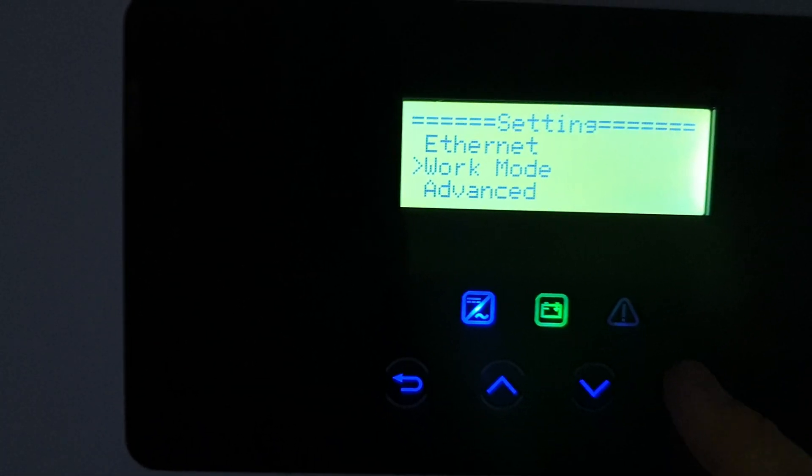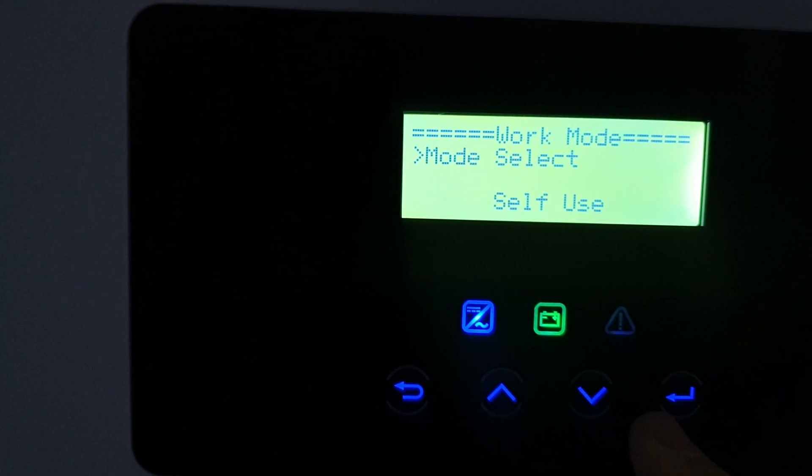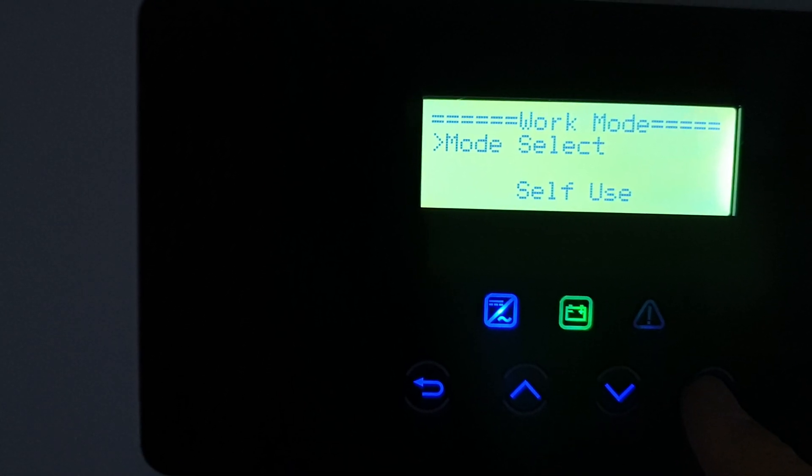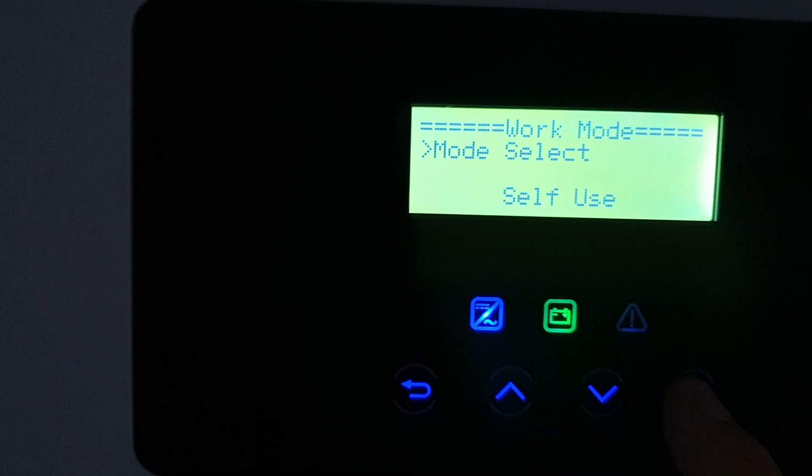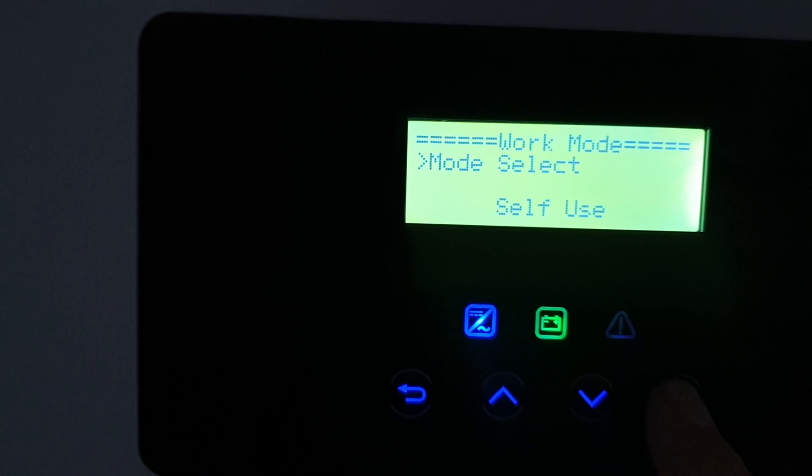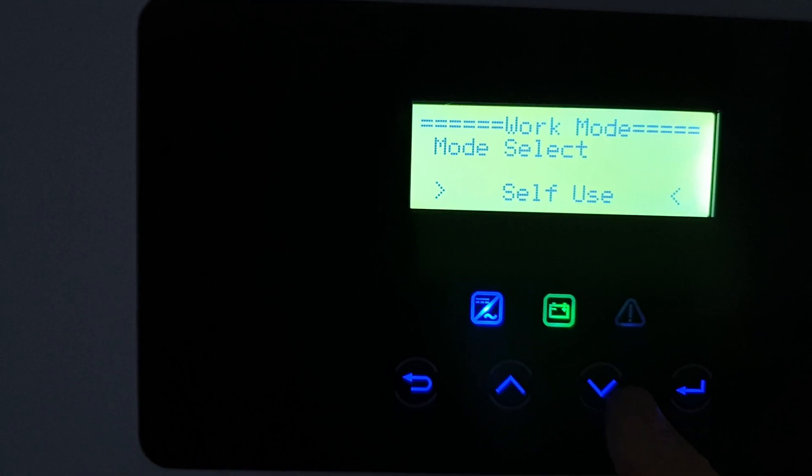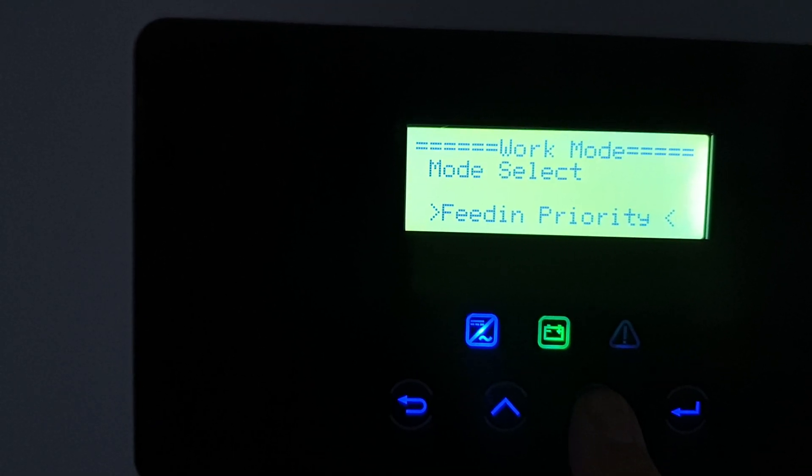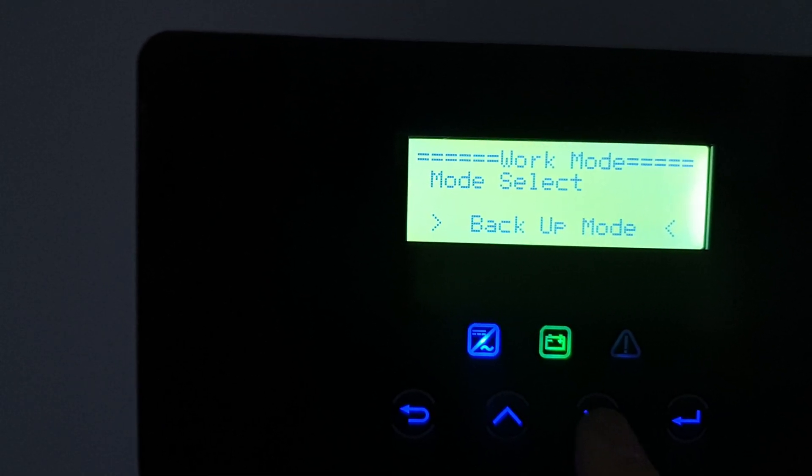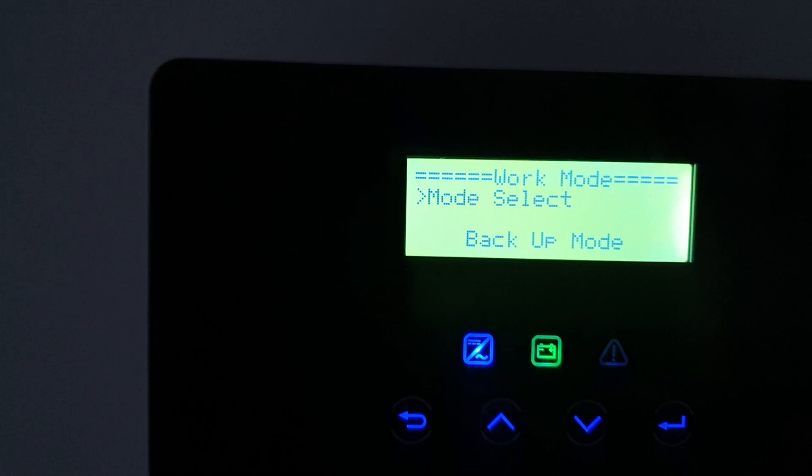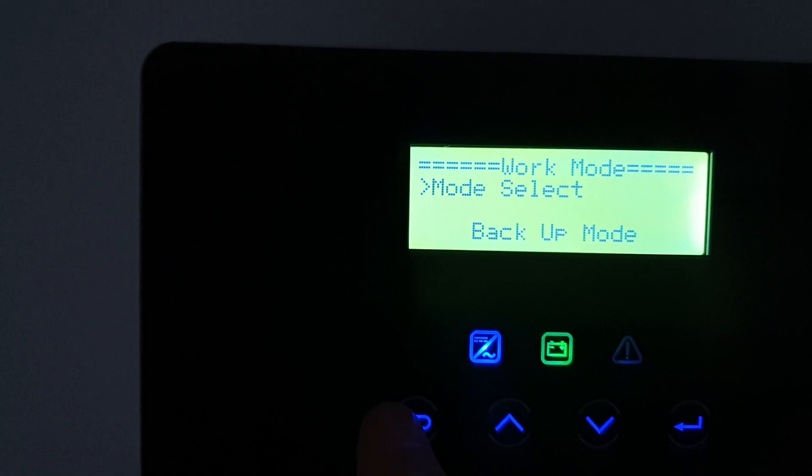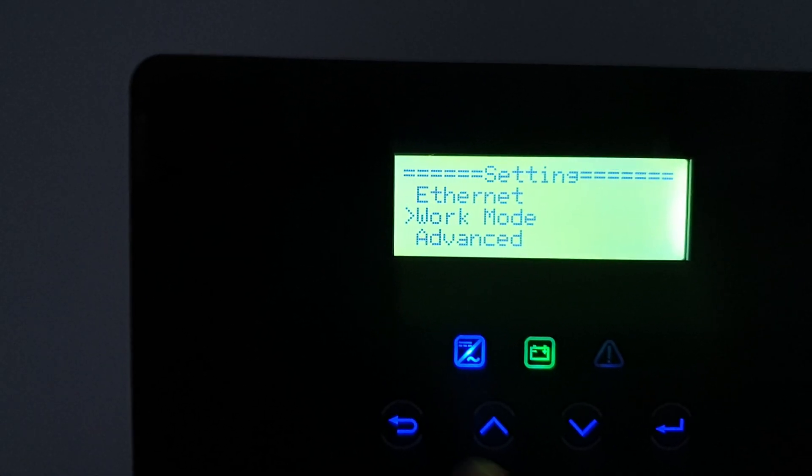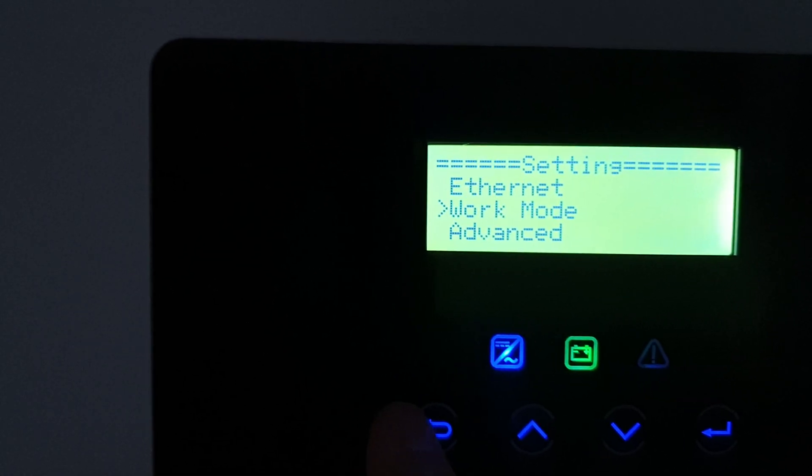If you click on work mode, see the inverter is currently in self-use. So we're going to hit enter and change it to backup mode, and push enter again to select that, and push escape.